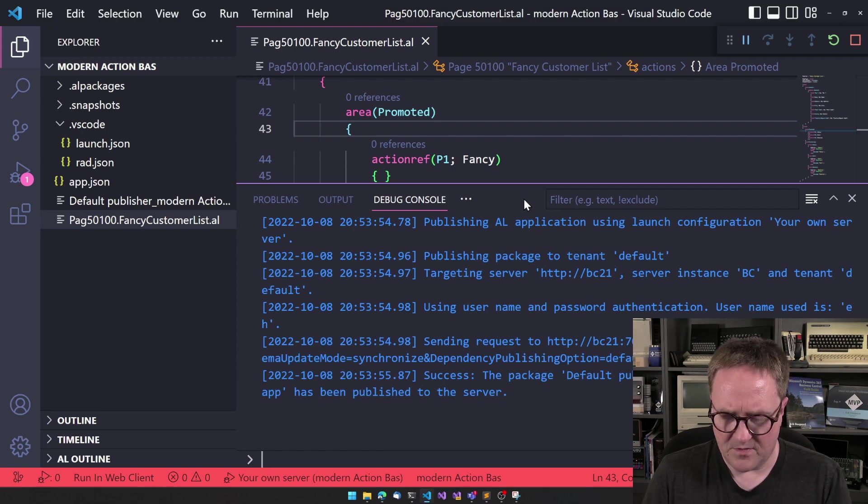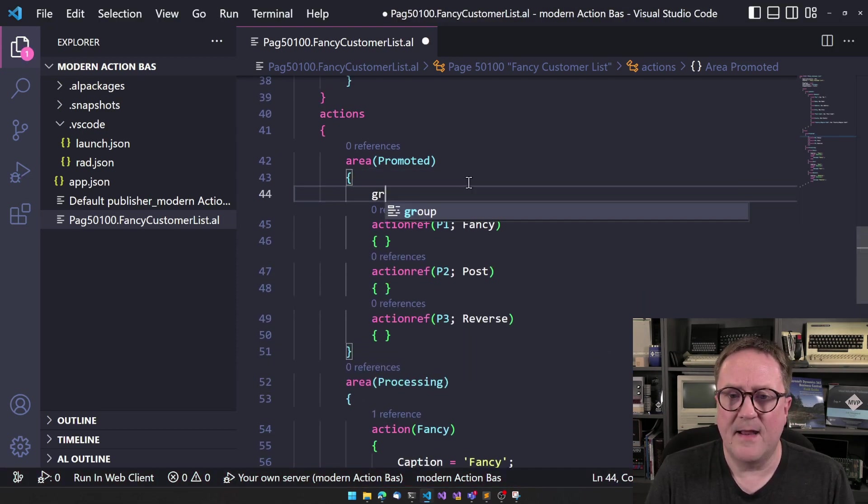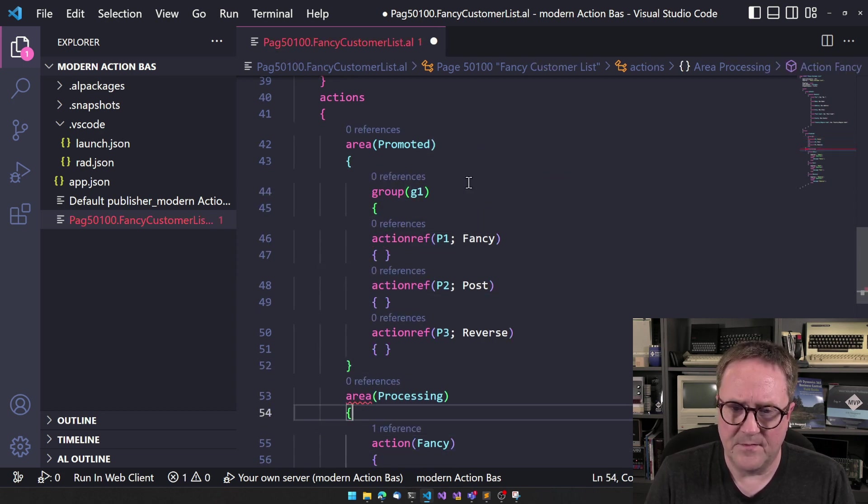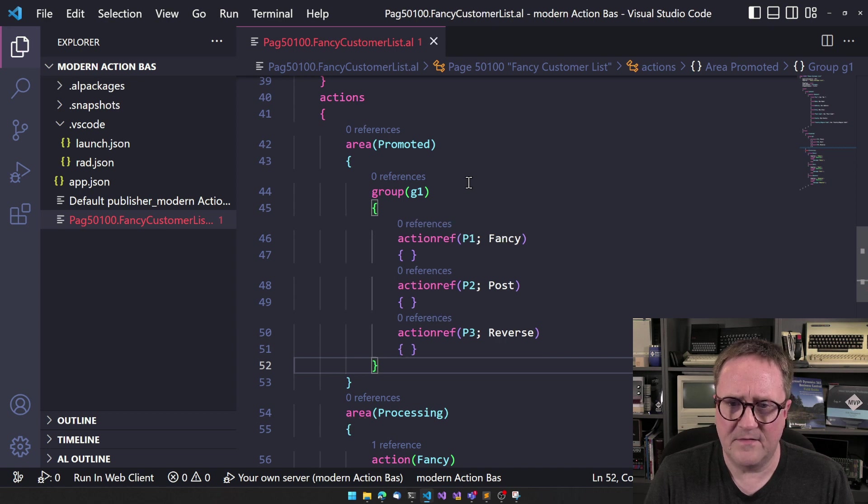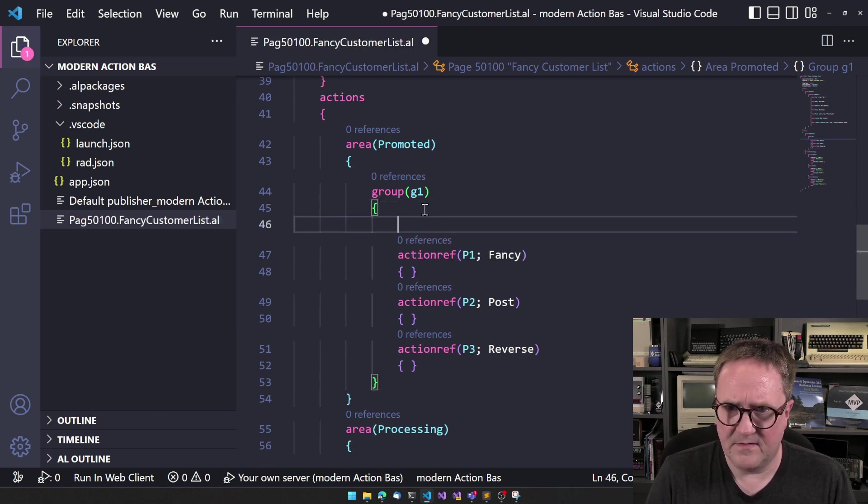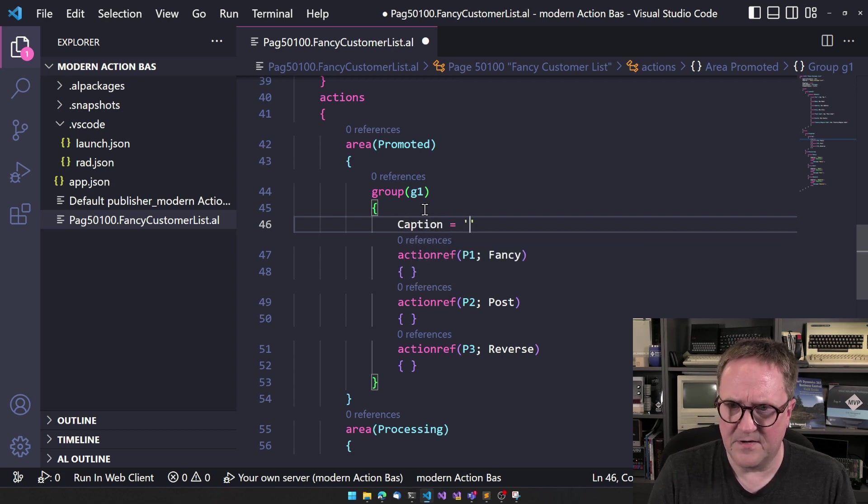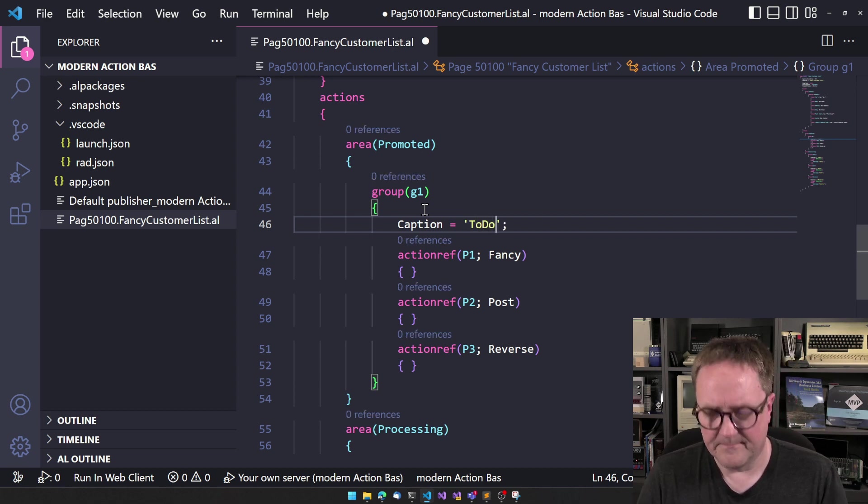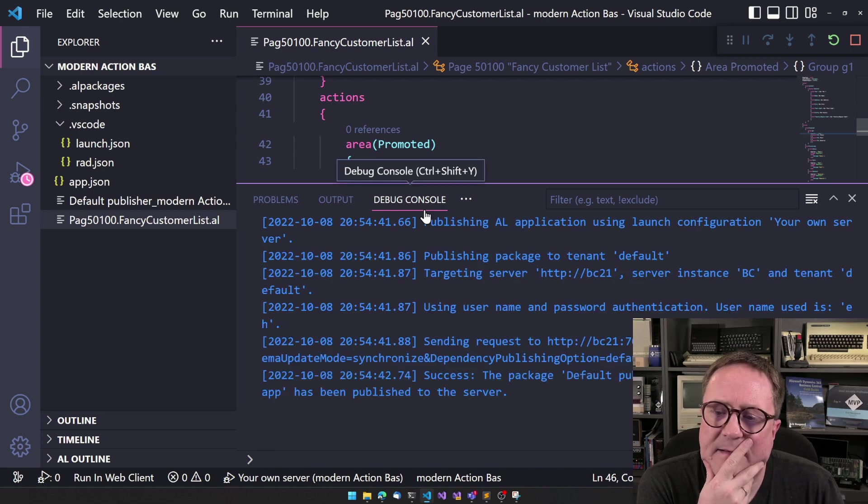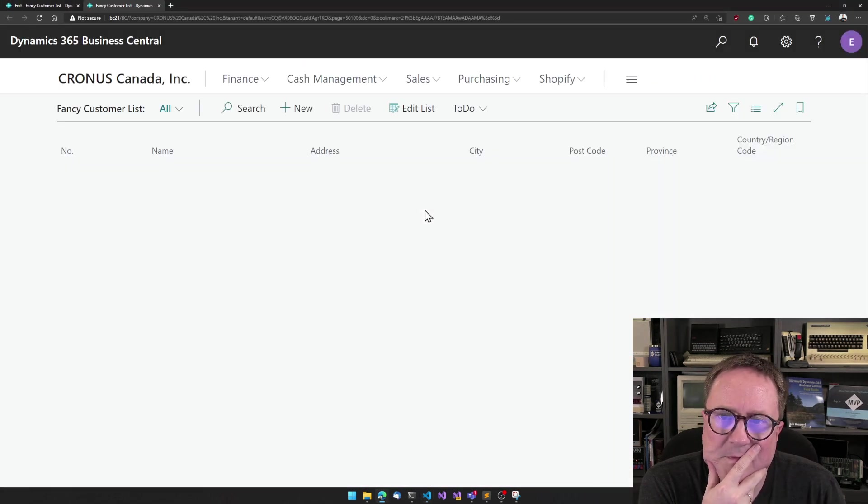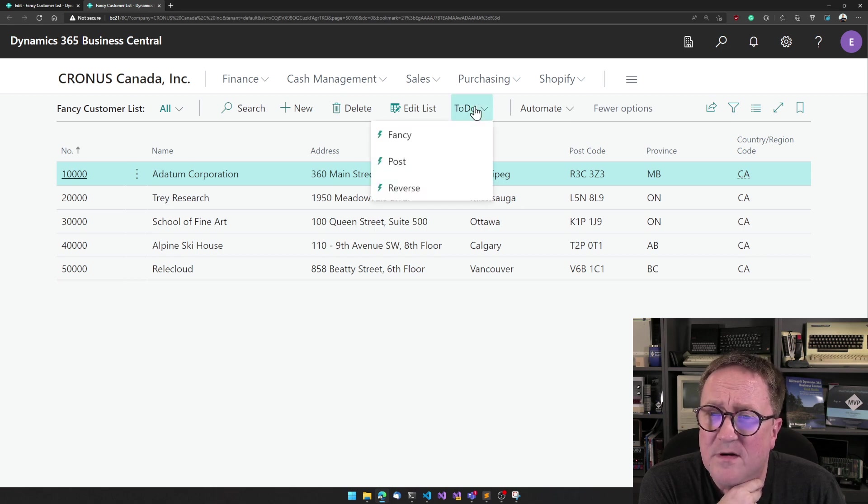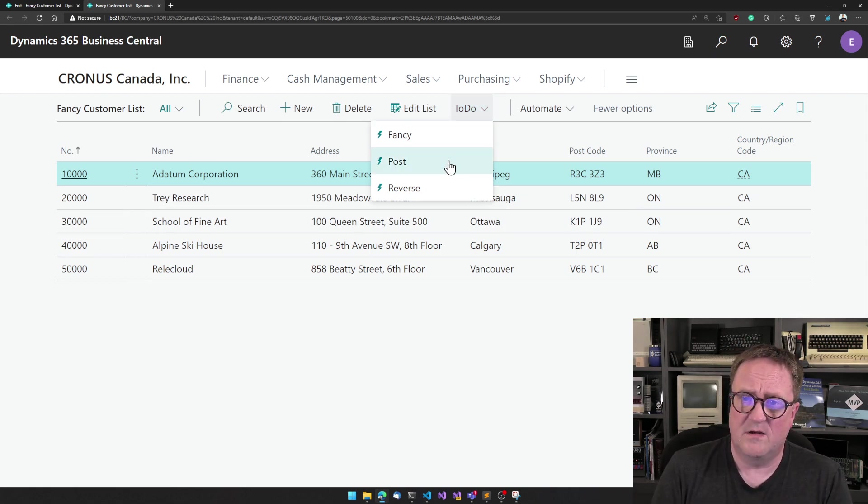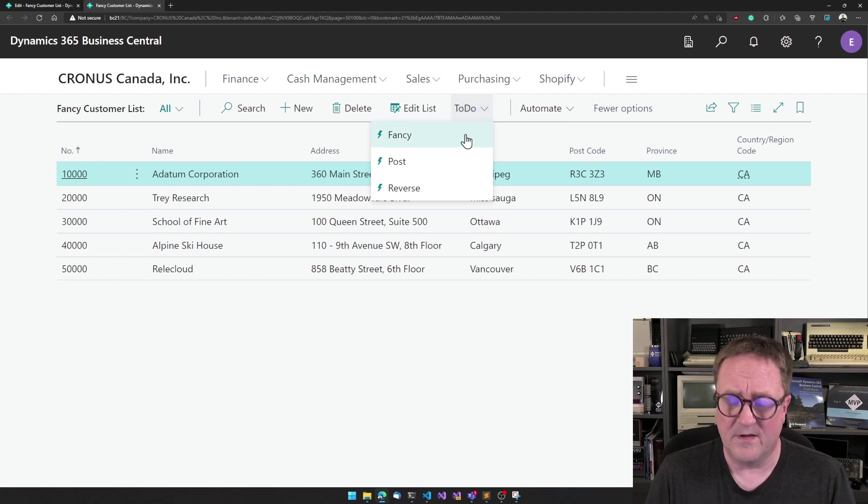But if we go back in our code and then we create a group, let's add an action and caption, not an action caption here called to do. And we get this again. So now we have to do and we got three. So this is pretty convenient and we can easily create a custom dropdown that is called anything.